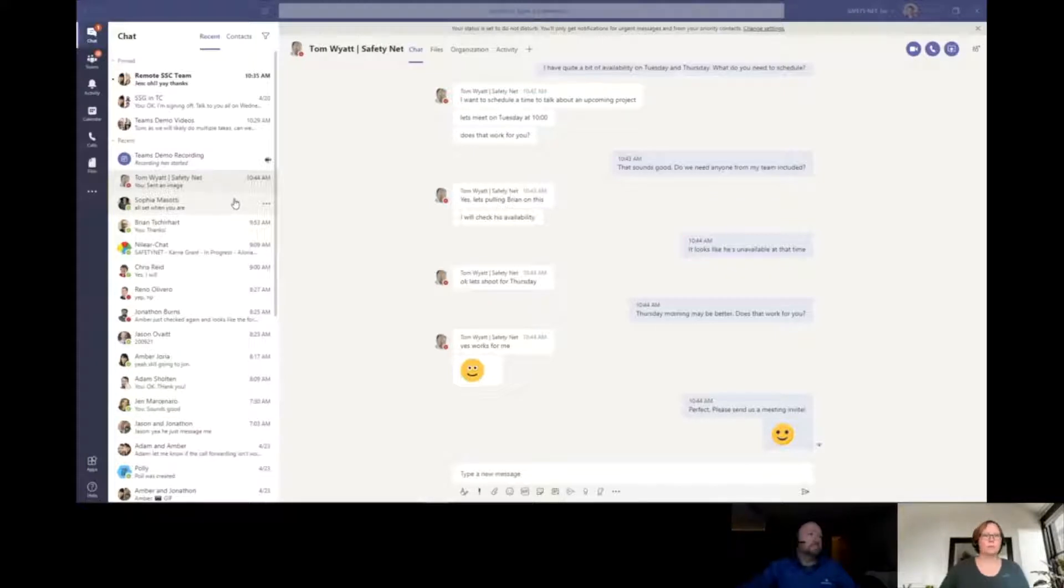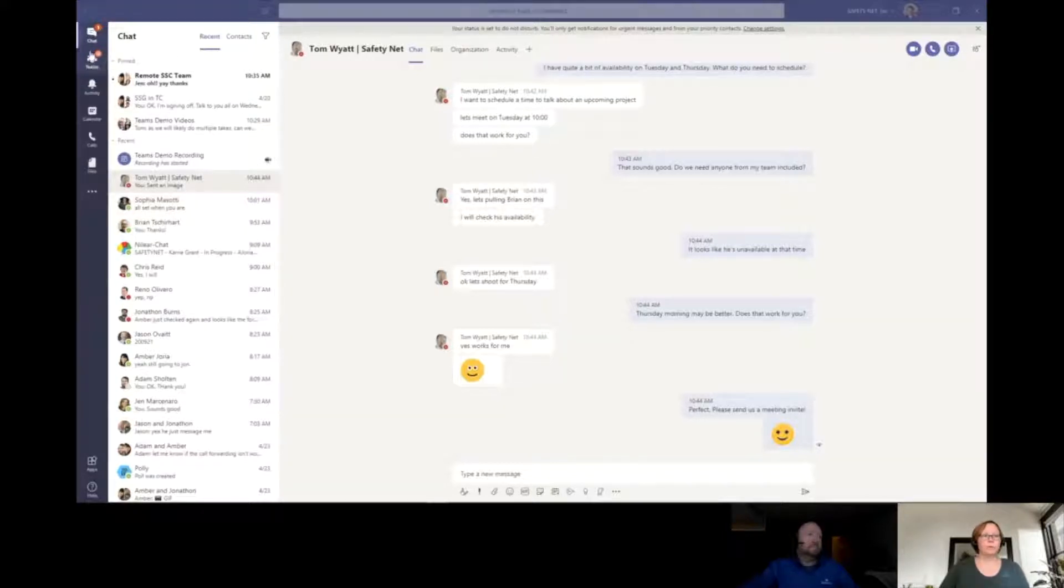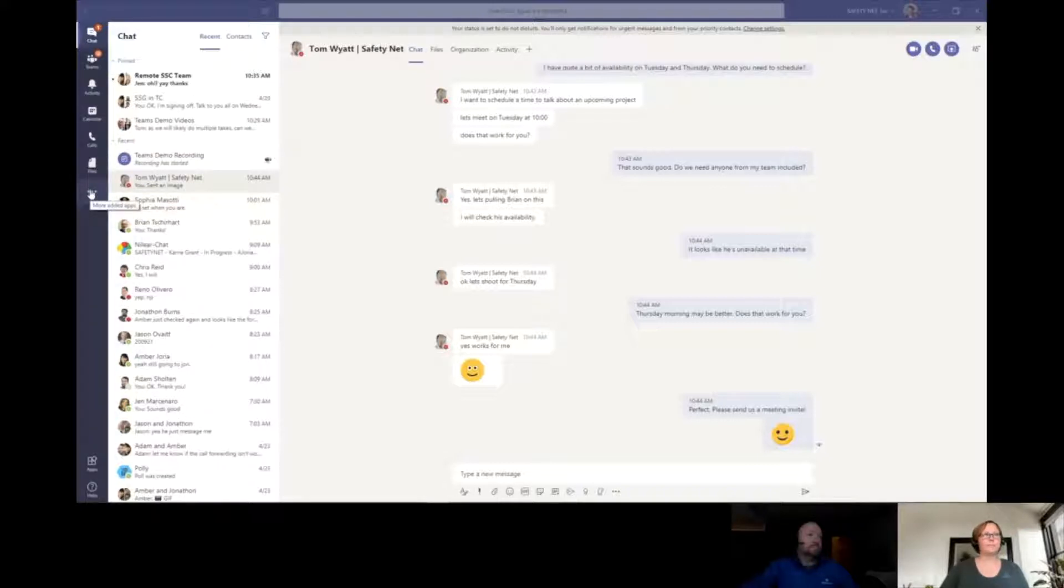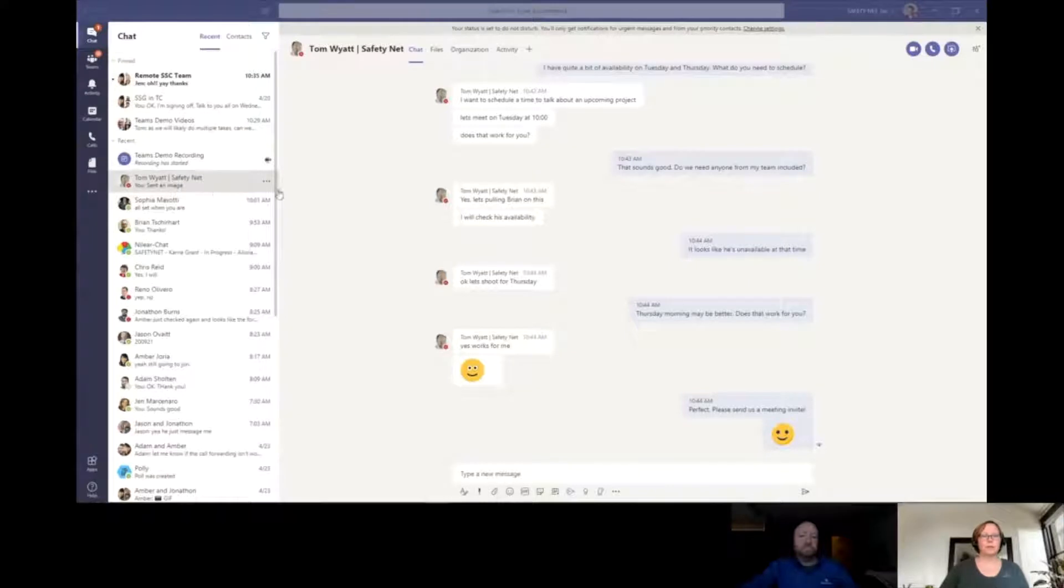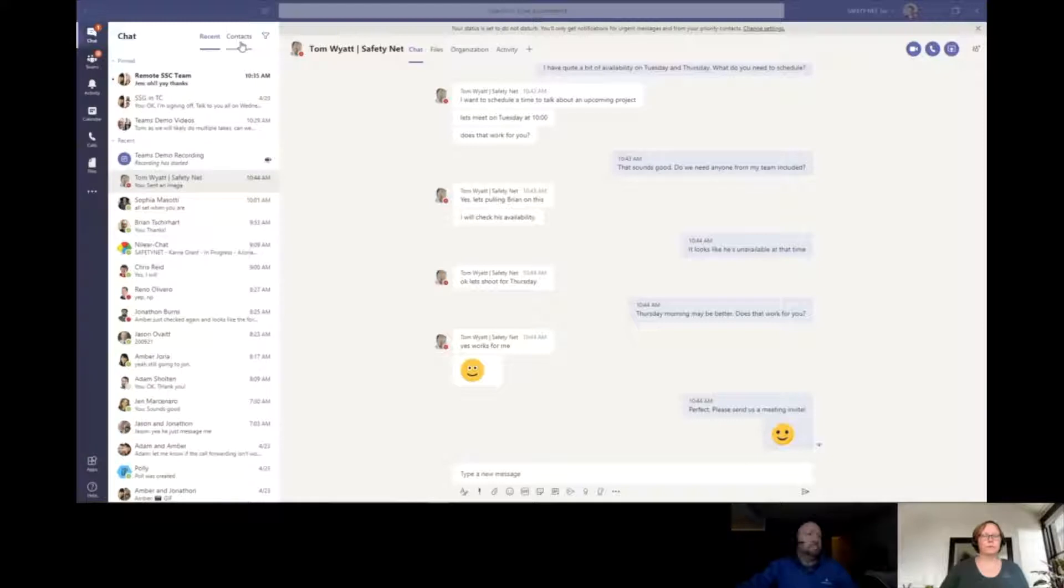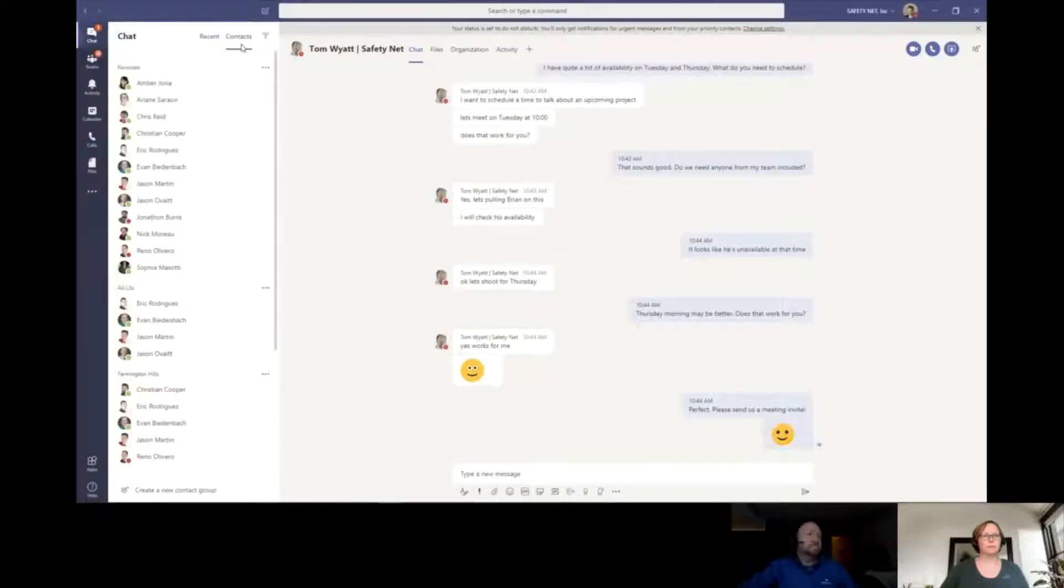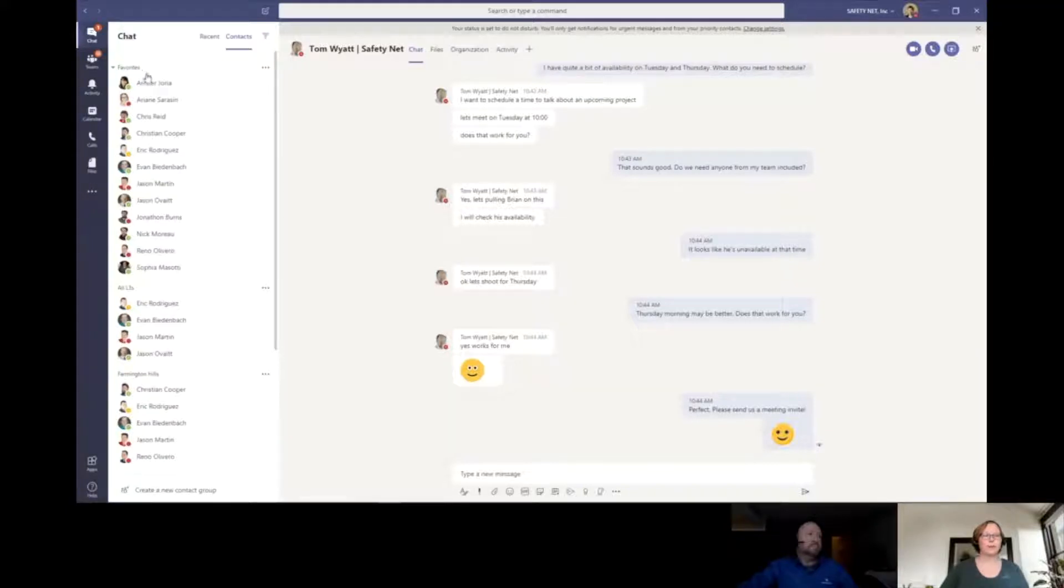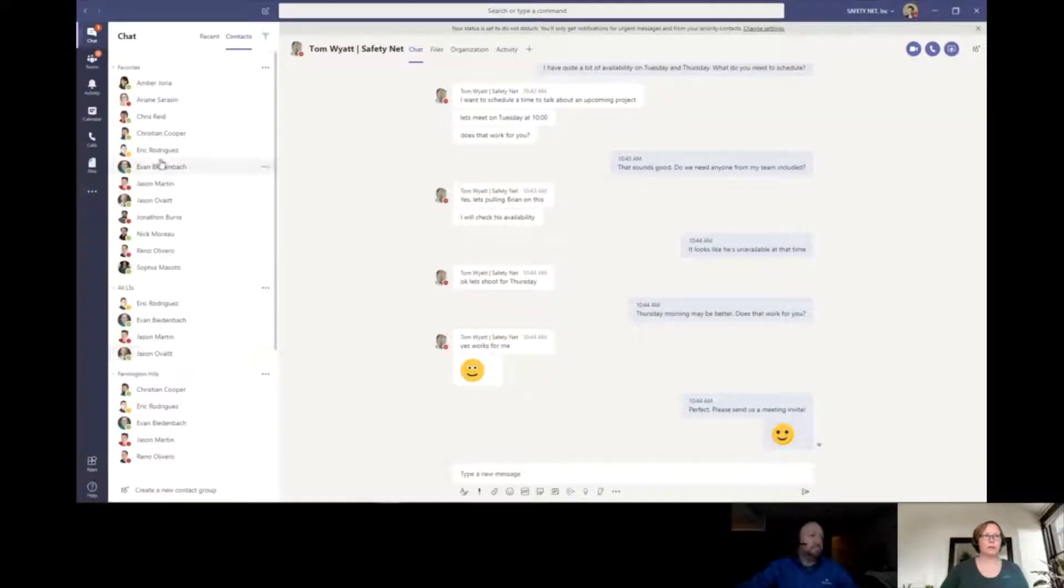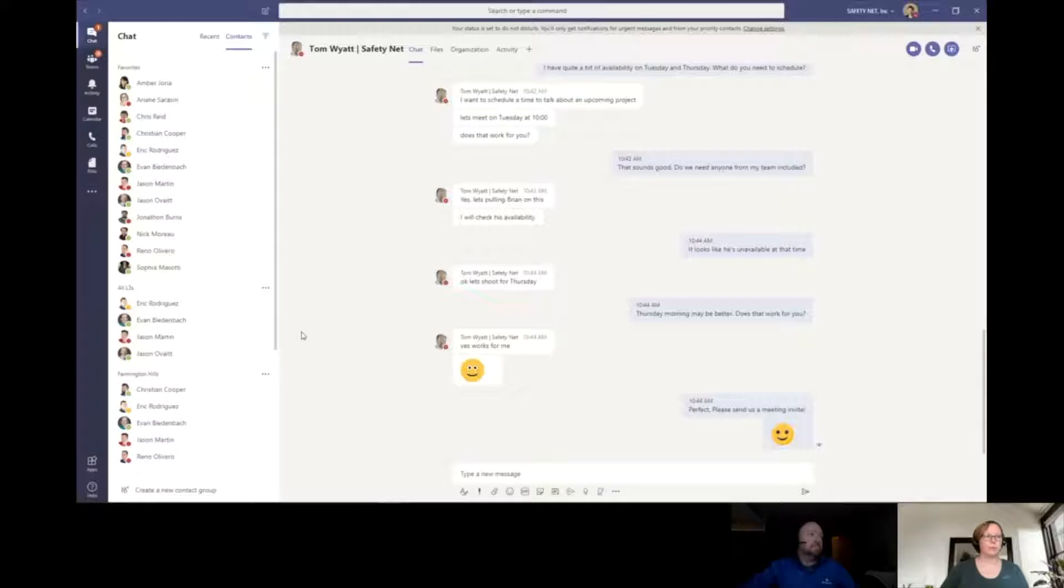Now that we know where to access Teams, let's jump into the application itself. This is an application I have installed on my computer. On the application, we have multiple options here along the left side. In this demo, we're going to go through chat, Teams, and activity. Under chat, you can see a chat I have going on with Tom.